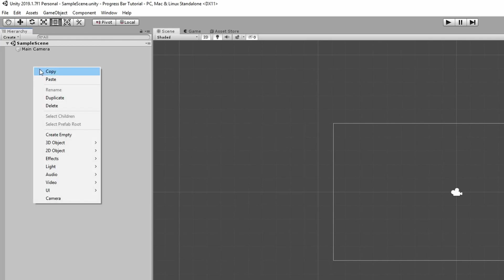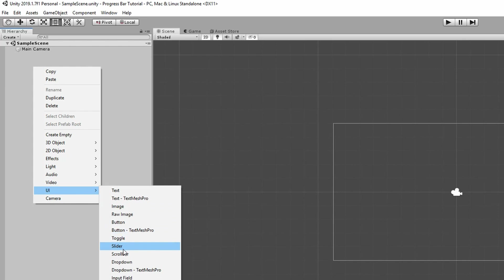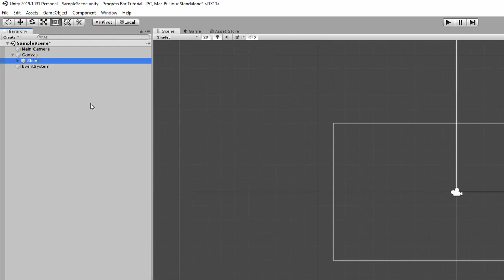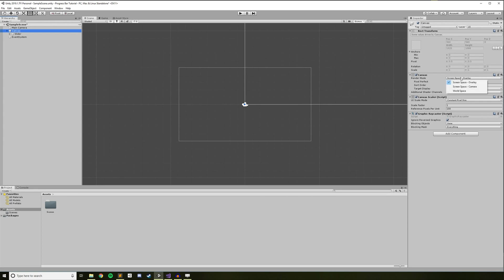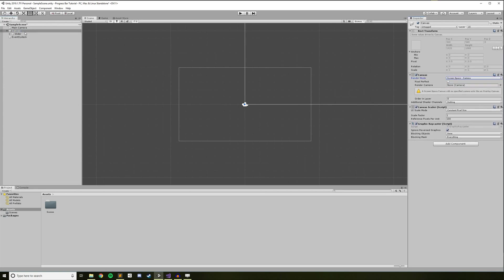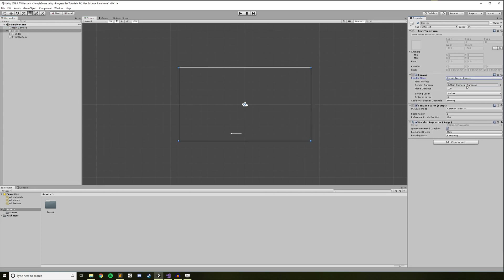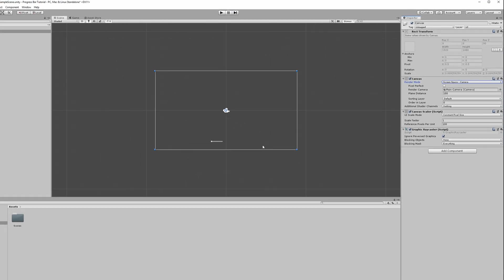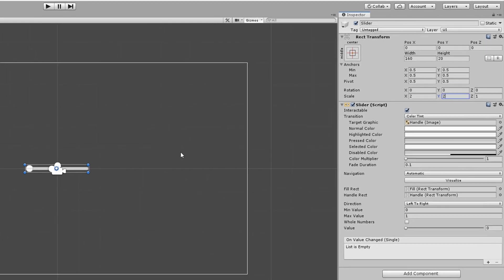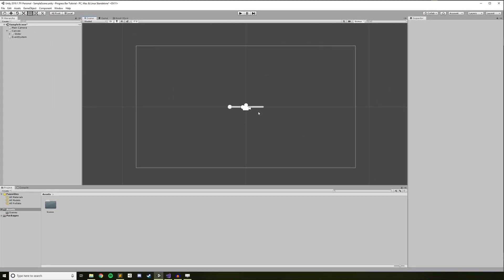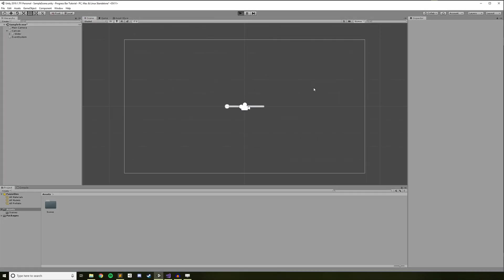Right-click in the scene hierarchy and choose UI Slider. This will create a canvas game object as well as your slider. In the inspector for the canvas, I'm going to change the render mode to Screen Space Camera, and drag the main camera in as the render camera. I personally prefer this approach for my games. To make that slider easier to work with, I'm going to set its X and Y position to 0 and scale it up to 2. This will just make the slider appear larger in the middle of the screen. Once we have all the functionality we want for the progress bar, you can change these properties to be whatever best suits your game.